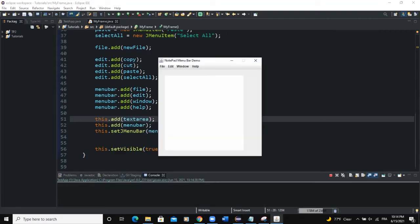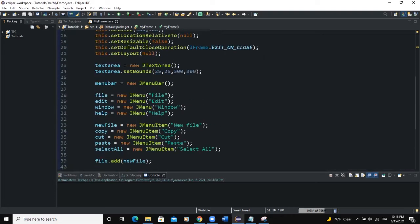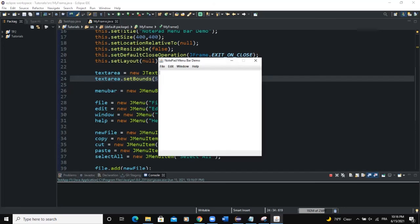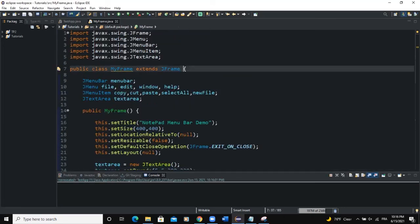Now when you run you can see the text area. What we want is that if the user types some text and clicks on Edit — say Cut — the program needs to cut that text. If you say Paste it needs to paste, Copy to copy, and Select All to select all the text content in the text area. Let me fix the alignment: setBounds(5, 5, 360, 320).